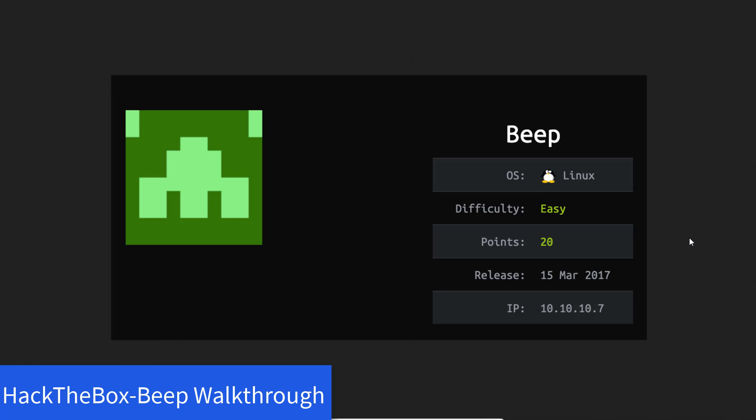What's up guys, welcome back to IT Security Labs. In this video we're going to exploit Beep, a very easy Linux machine on Hack The Box where people practice and learn penetration testing.